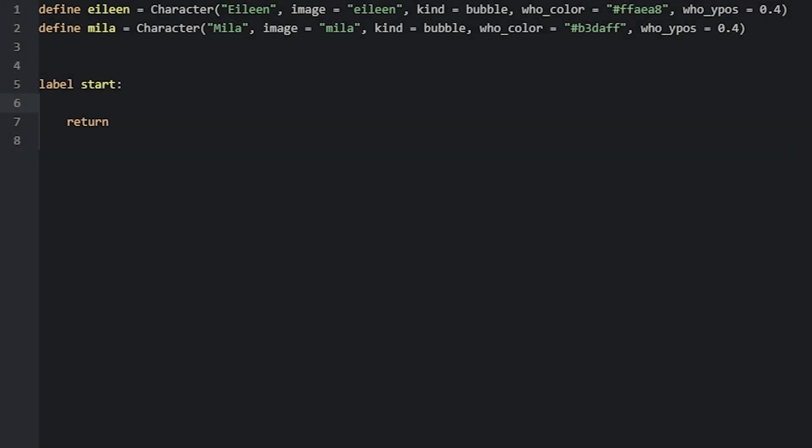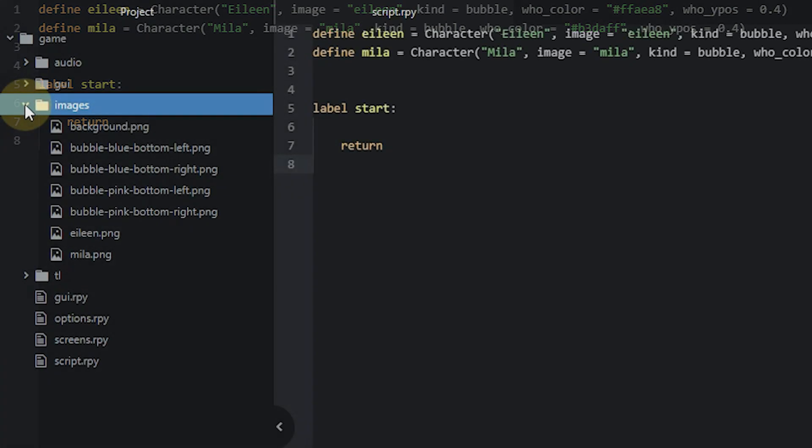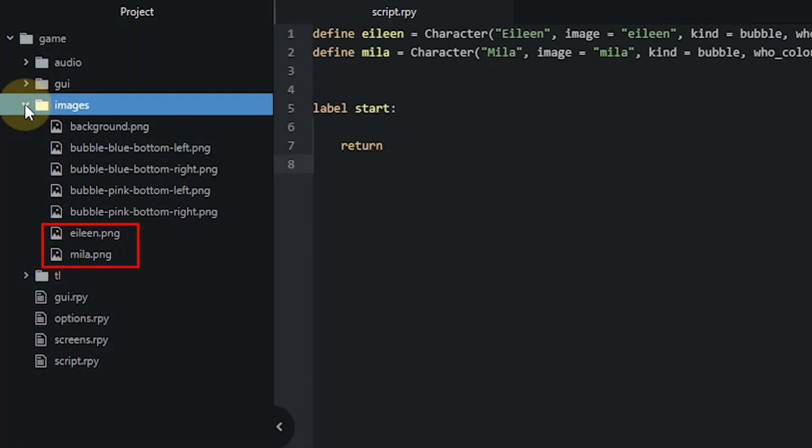To set up the game to use speech bubbles with dialogue, we'll first need to have some character objects that will use them. In this case, I've set up two characters named Eileen and Mila, and to use speech bubbles for these, we'll use the kind argument and then specify we want the bubble type instead of ADV or NVL. For this to work properly, we also need to specify images to be linked to these characters with the image argument, otherwise we'll get errors when we run the game.